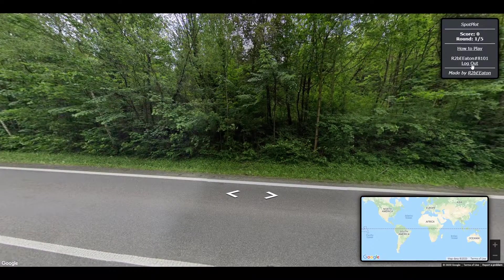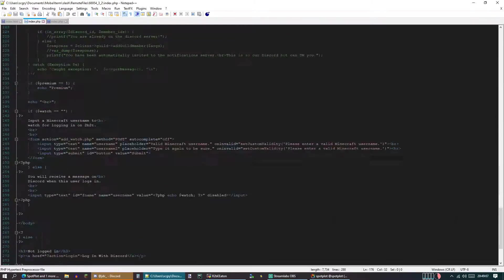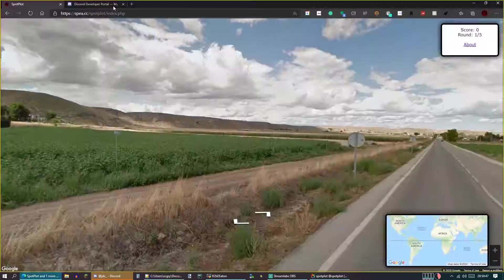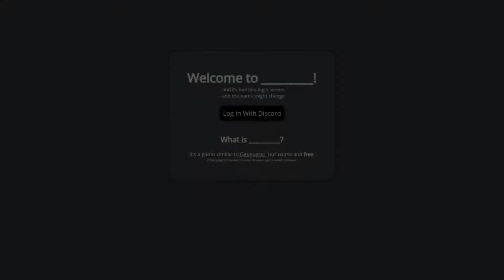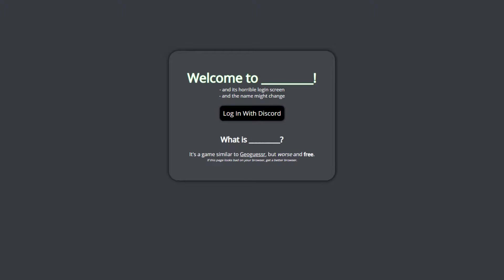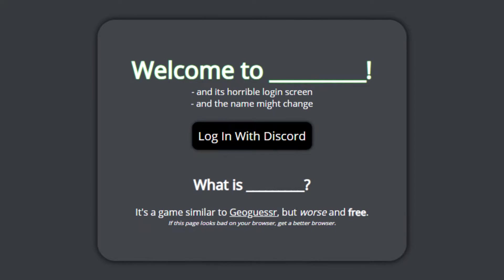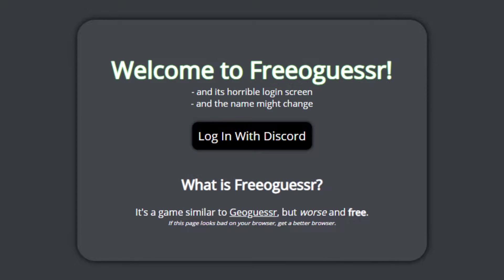And finally, some other random things I didn't think of until the last minute. Oh yeah, I forgot to name it. During my testing, I've been calling it FrioGuessr, which does have a certain ring to it, but it's sort of similar to GeoGuessr.